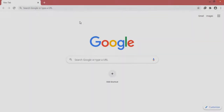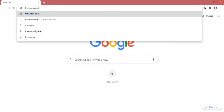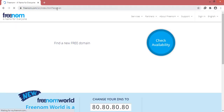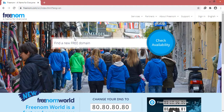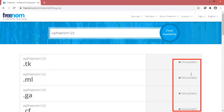First of all, let's go to freenom.com. In the search field, type in the domain name that you want to get for free, then click on the 'Check Availability' button. Here you can see that Freenom is saying that this domain name is not available — but actually this domain name is available, as we will see ahead in the video.